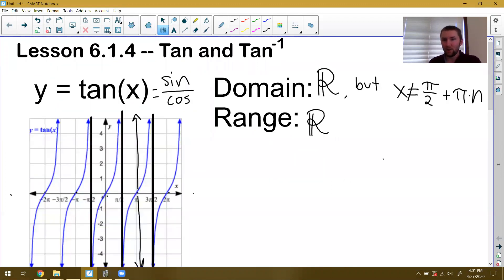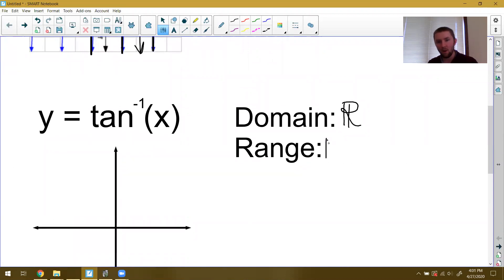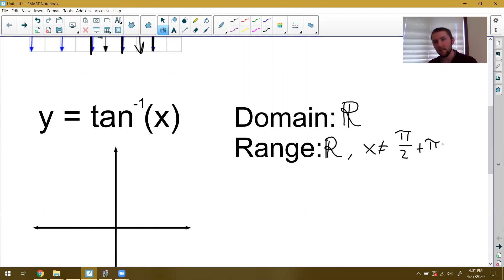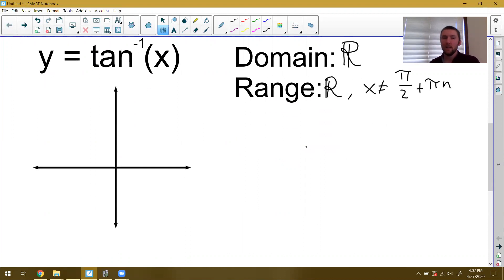The range of the inverse is supposed to be the domain of the original function. My domain was all real numbers with all those restrictions, so the range of tangent inverse becomes all real numbers but x is not allowed to be pi over two plus pi times n. But this is going to cause the same problem we had with sine and cosine inverses — and I'll show you what the tangent inverse function looks like, then we'll talk about why it's not going to work out very well for us.